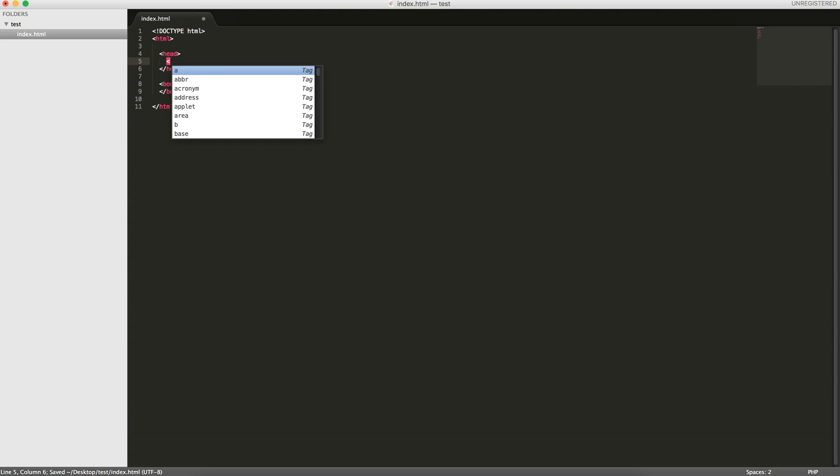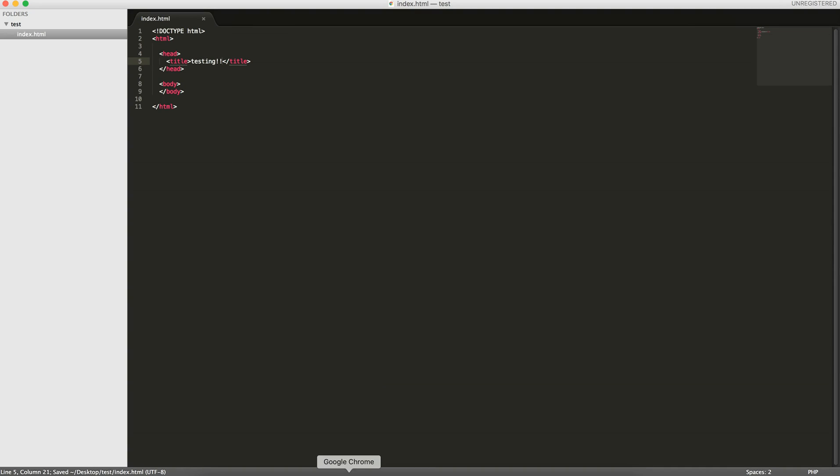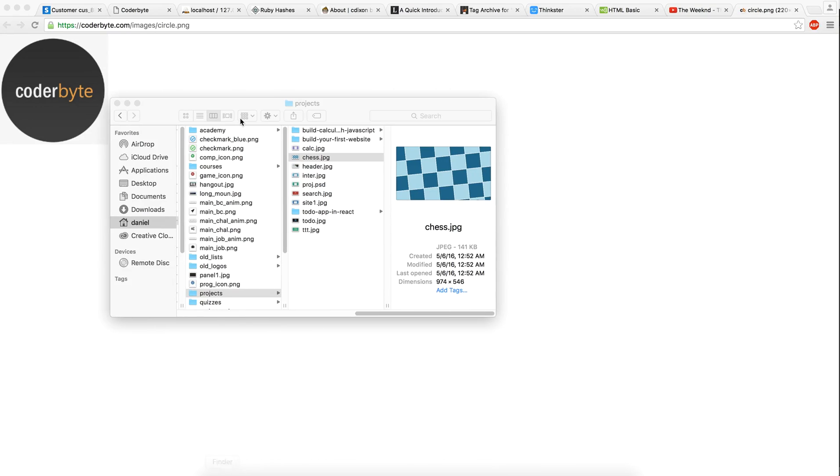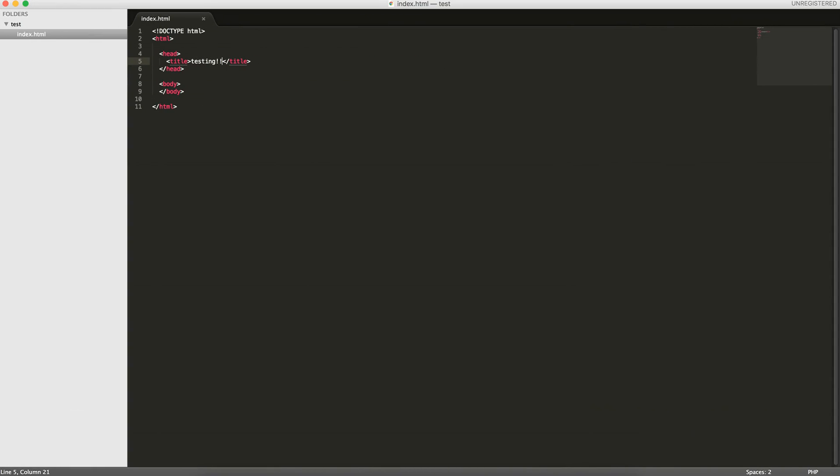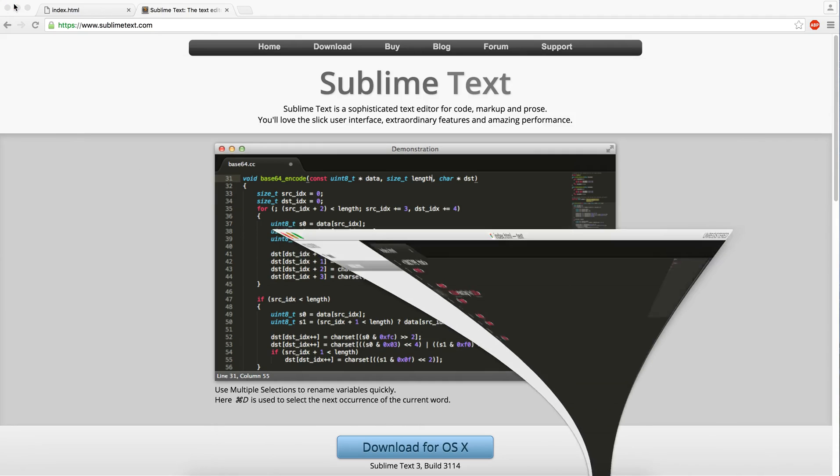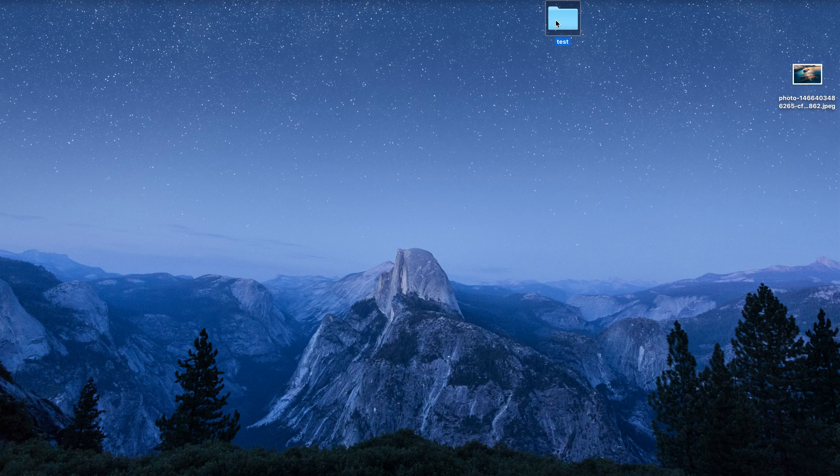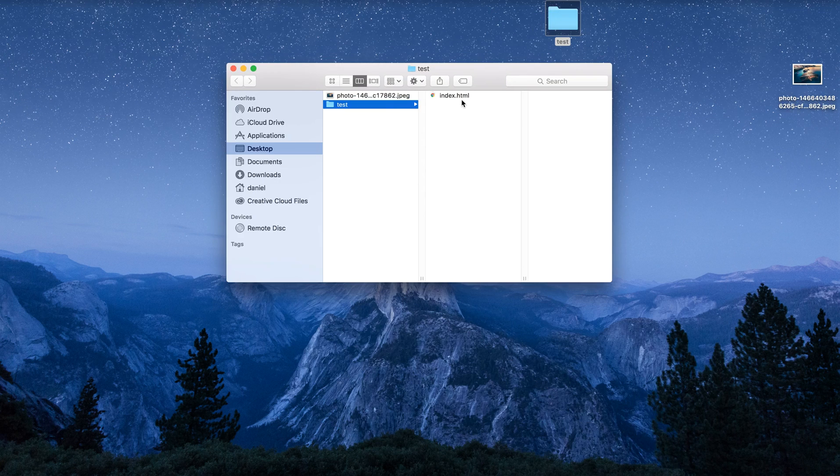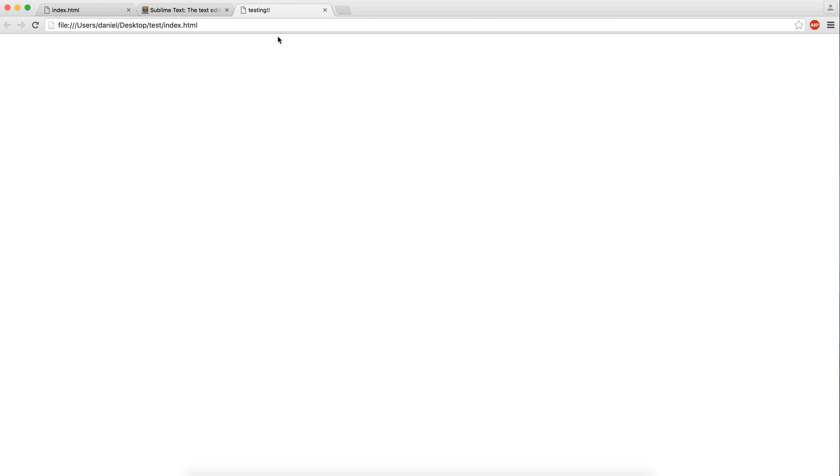So for example, the title tag. We can say testing. If you save this and open up this file, you'll see that up here it says testing. The title tag is what appears in this tab in the web browser.